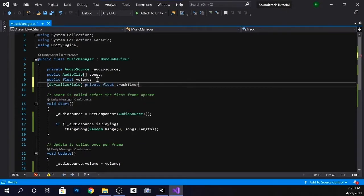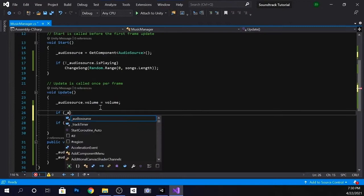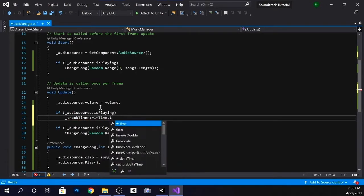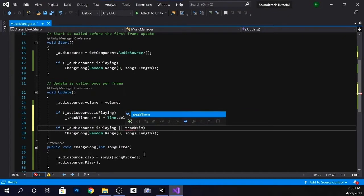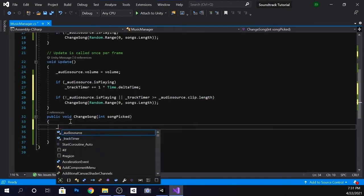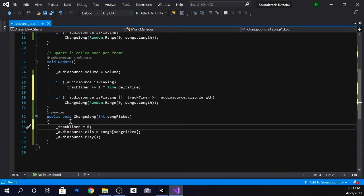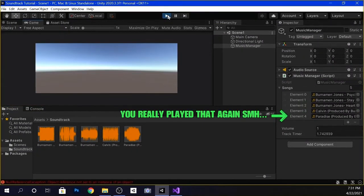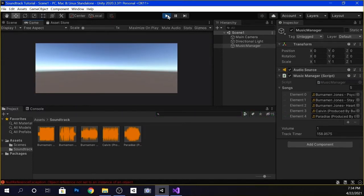So now we're going to go back to our script and create a float for track timer. In the update method, we're going to create a new if statement that increments the track timer by 1 every second if the audio source is playing. Now we're going to go to the if statement we previously created and add the condition: or if track timer is greater than or equal to audio source clip dot length. Then go back to our changeSong method and set the track timer to zero at the beginning so the timer resets each time this function is called. Go back to Unity and press play. You'll see the timer is counting. The song is about to end and when it does, it's going to go to the next song, play the song, and reset the timer back to zero.